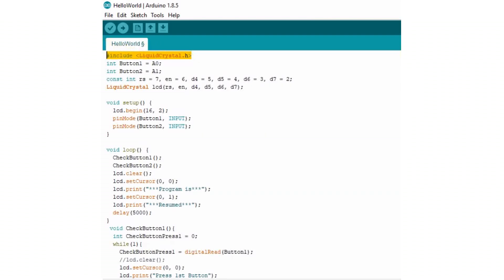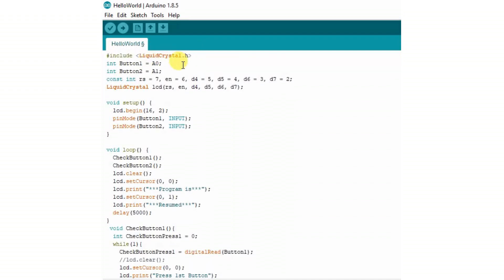In this project, I am using one 16x2 LCD display. For that I have to include one library for the 16x2 LCD. That is in first line you can see there is include LiquidCrystal.h which is used to define the library for liquid crystal display.